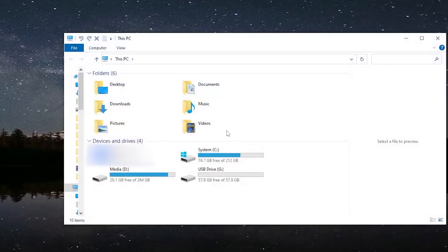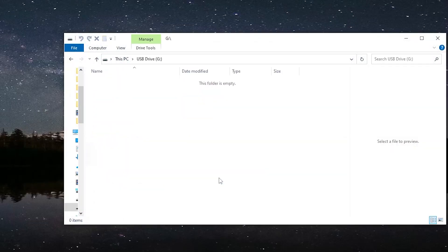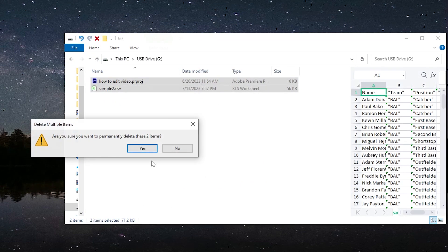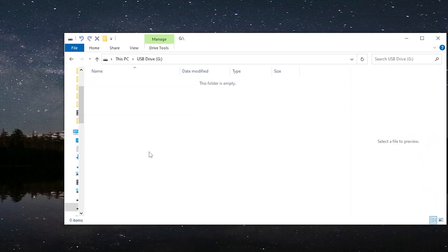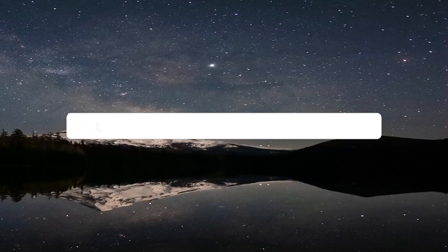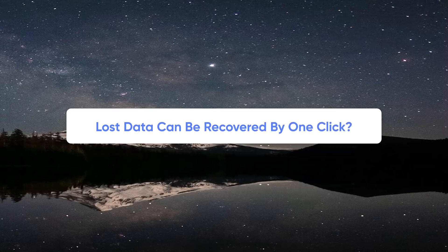Hello guys, welcome to 4DDiG. Do you have the problem of losing data from an external hard drive without reason or accidentally deleting a file from it? Do you believe the lost data can be easily recovered just by one click?